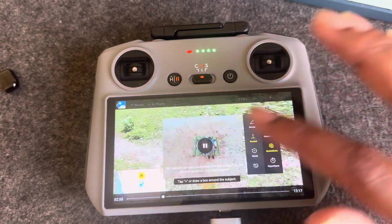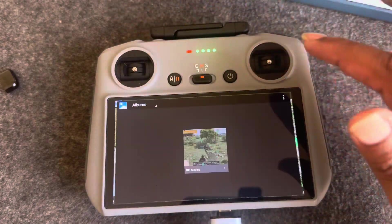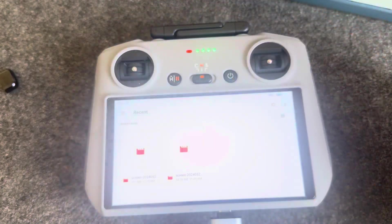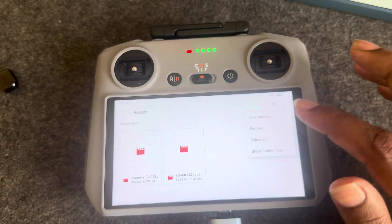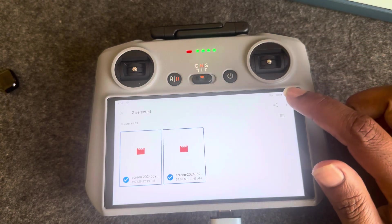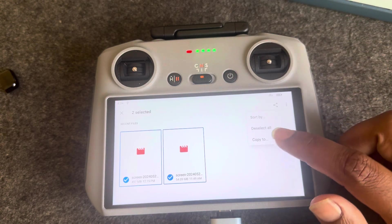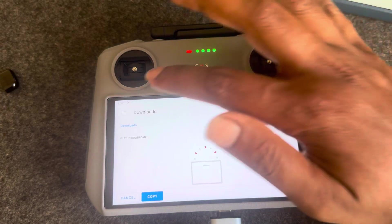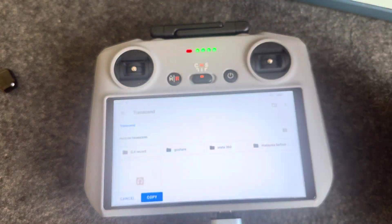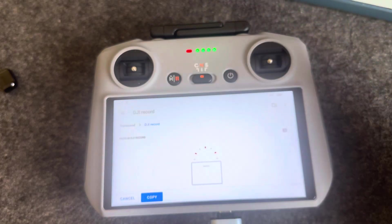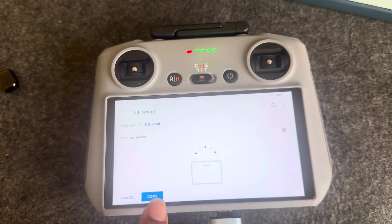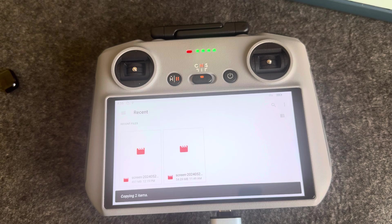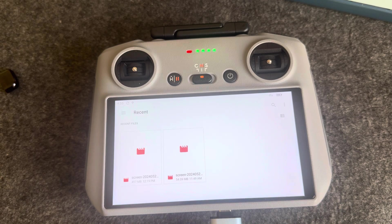Now you have to select and then press on Copy To. Select your pen drive and press on Copy, and it's copying.